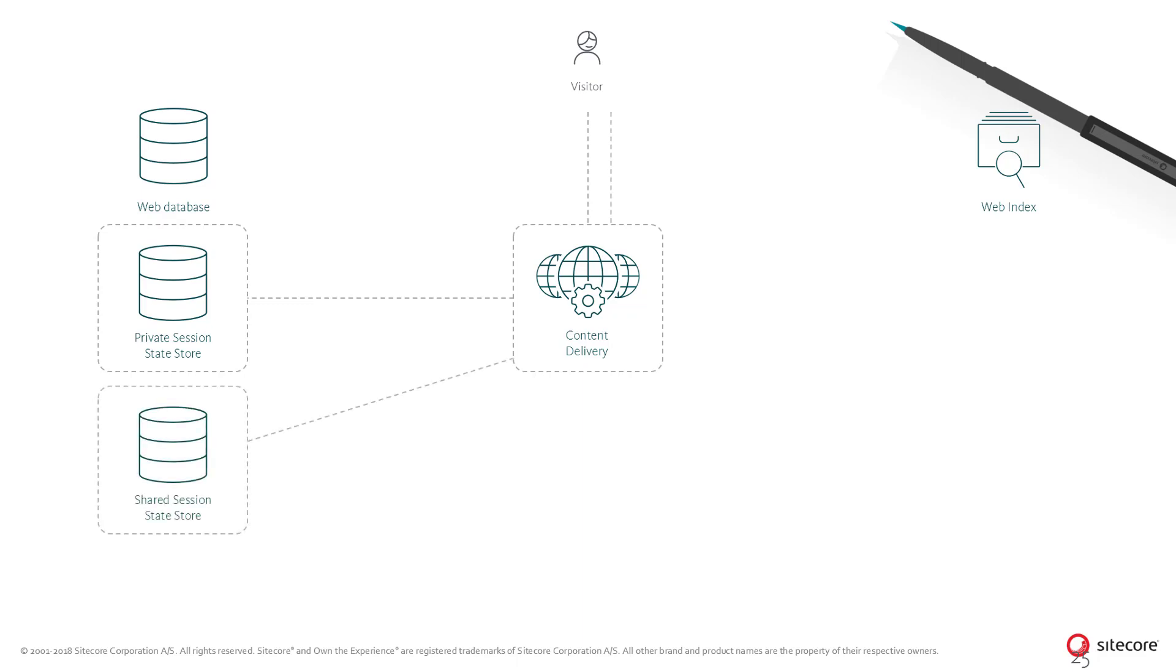In some scenarios, a contact can be running multiple active sessions at the same time. For example, when a contact is identified and logged in on the website on his computer and his mobile at the same time.